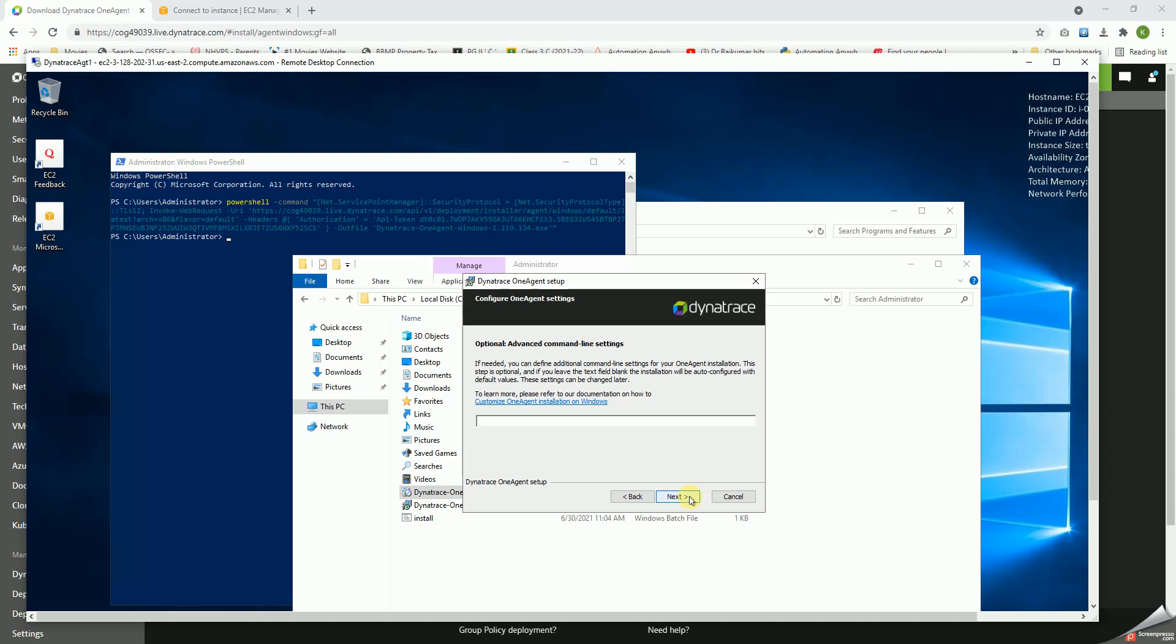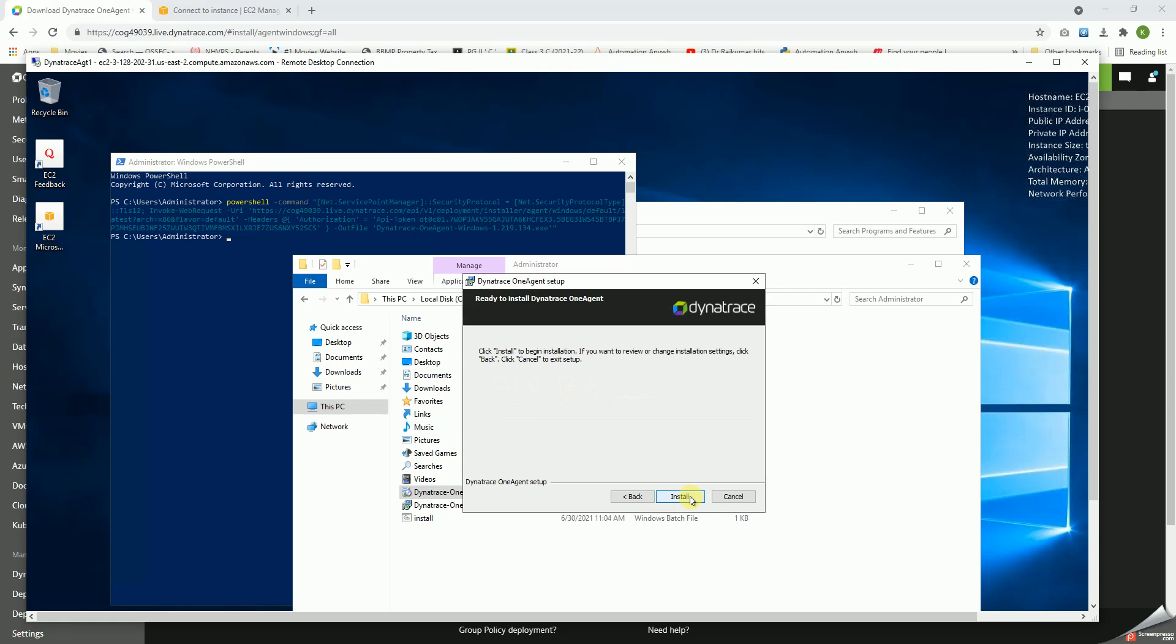So let's click on next, next. Advanced settings are not necessary. Let's click on install. So this will take a moment or two to install.